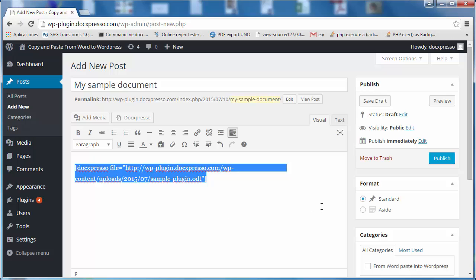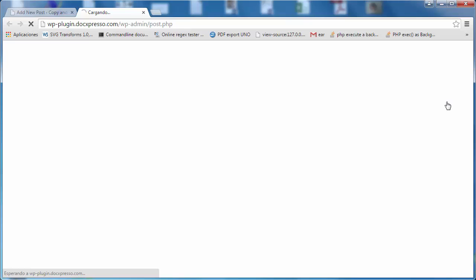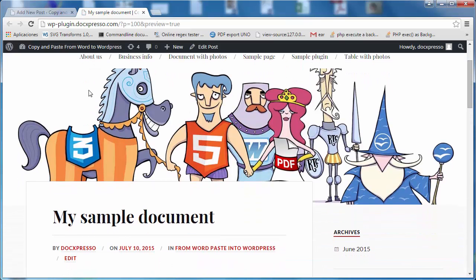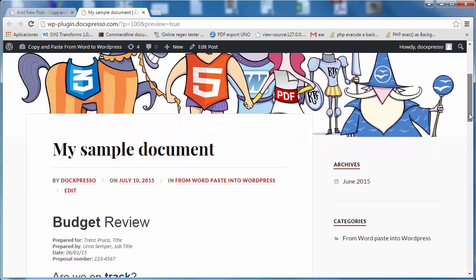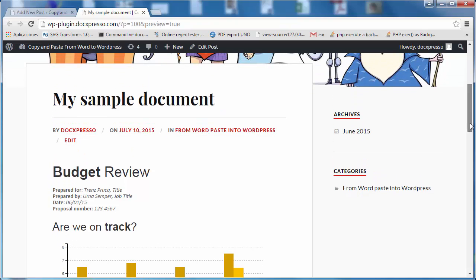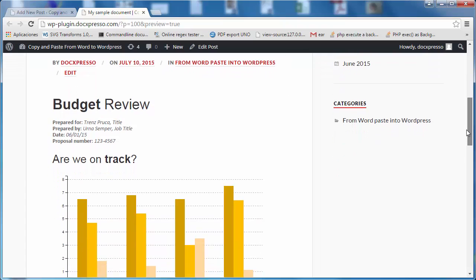If I now hit the preview button, I have the banner of my WordPress website and here I have what I have called my sample document.